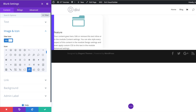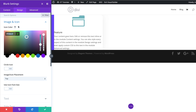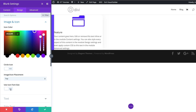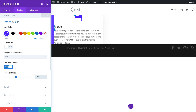Next let's customize our icon. I'm going to come over to design, Image and Icon. The first thing I'm going to do is give my icon a color — I'll click on the eyedropper tool and paste my color. Next I'm going to make sure icon placement is set to top, and then set Use Icon Font Size to yes. The reason we use icon font size is to customize the size of the icon — right now it's a bit too big, so I'm going to enter 54, and now it's reduced in size.